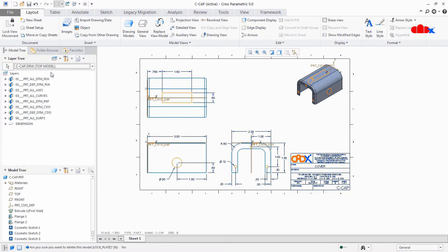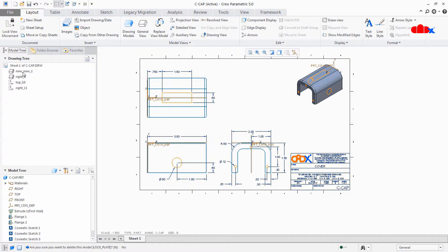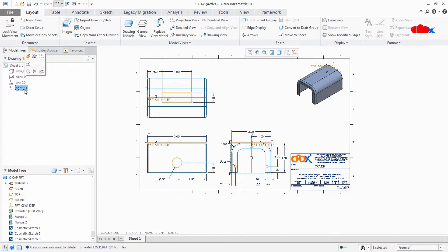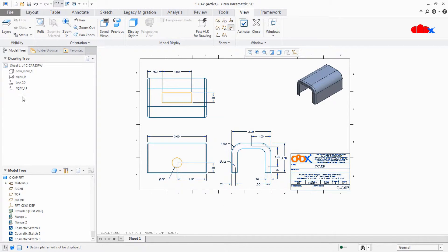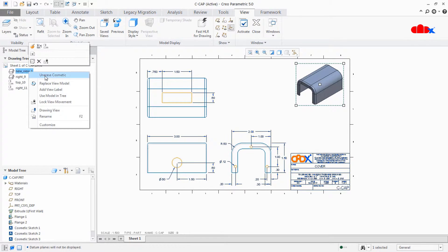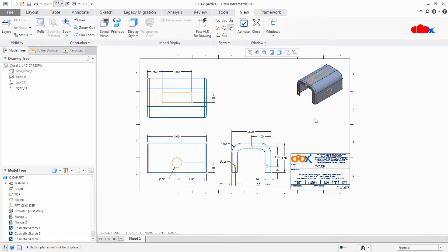Now let's talk about the cosmetic sketch. Suppose I want to hide the cosmetic sketch from a view. The easiest way is to go to your view list, select the particular view, right-click, and say Erase Cosmetic - the cosmetic sketch is gone. Right-click again and Un-erase the cosmetic sketch to bring it back. However, if you have multiple cosmetic sketches in the same view and want to erase only one while keeping others, this method will not be helpful.